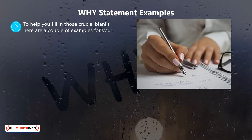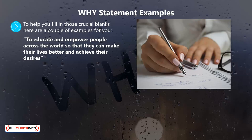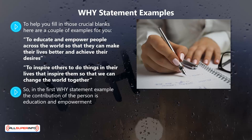Why statement examples: to help you fill in those crucial blanks, here are a couple of examples. First: 'To educate and empower people across the world so that they can make their lives better and achieve their desires.' Second: 'To inspire others to do things in their lives that inspire them, so that we can change the world together.'